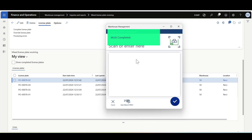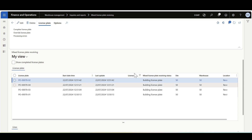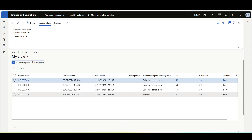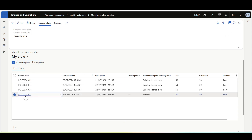The work is complete. I'll click Refresh and we can see that this one has been completed.